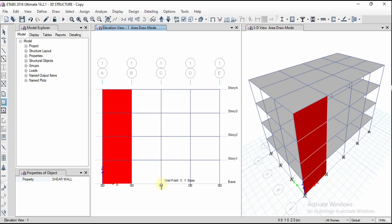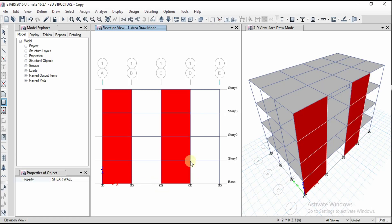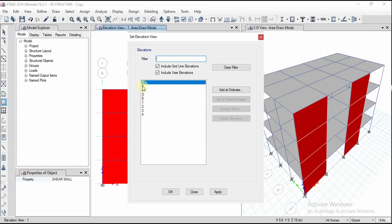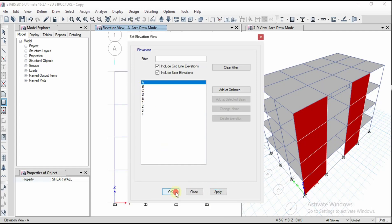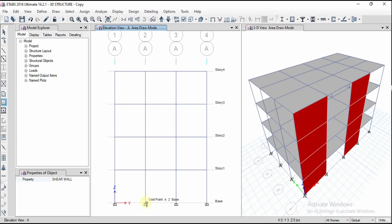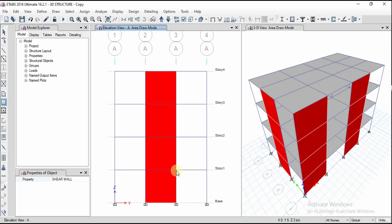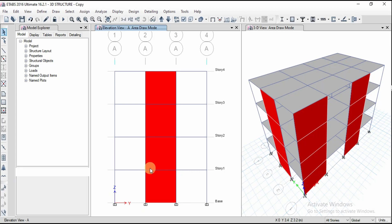Similarly, I want to create another shear wall — and here I want to provide a door opening. Going to the elevation and selecting the A grid line, click OK. I want to provide another shear wall in this view as well. Now I have to create an opening here.